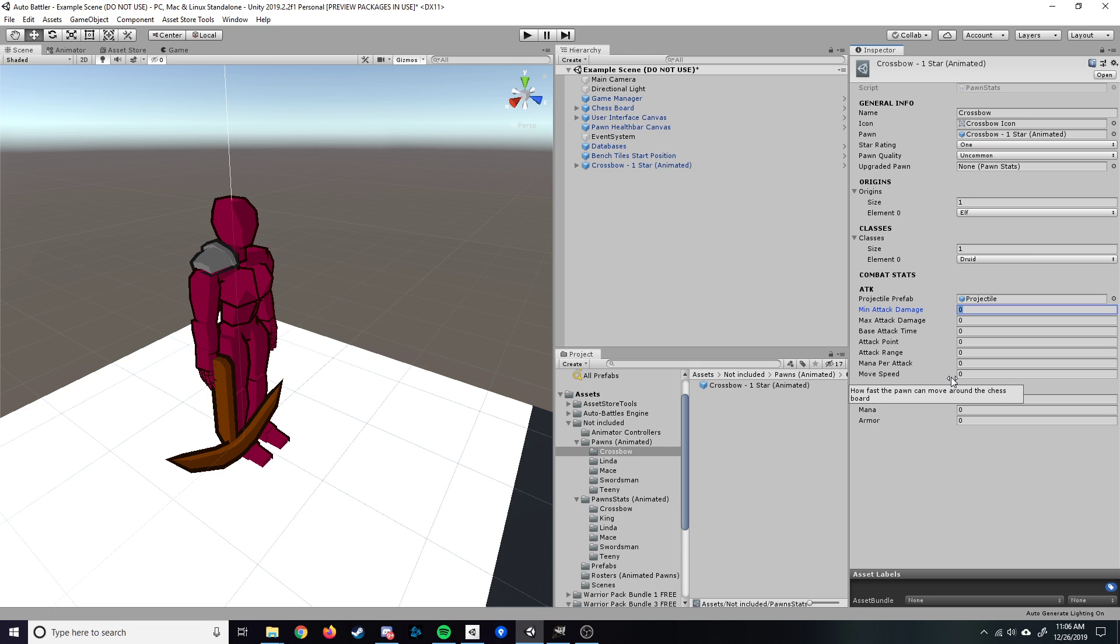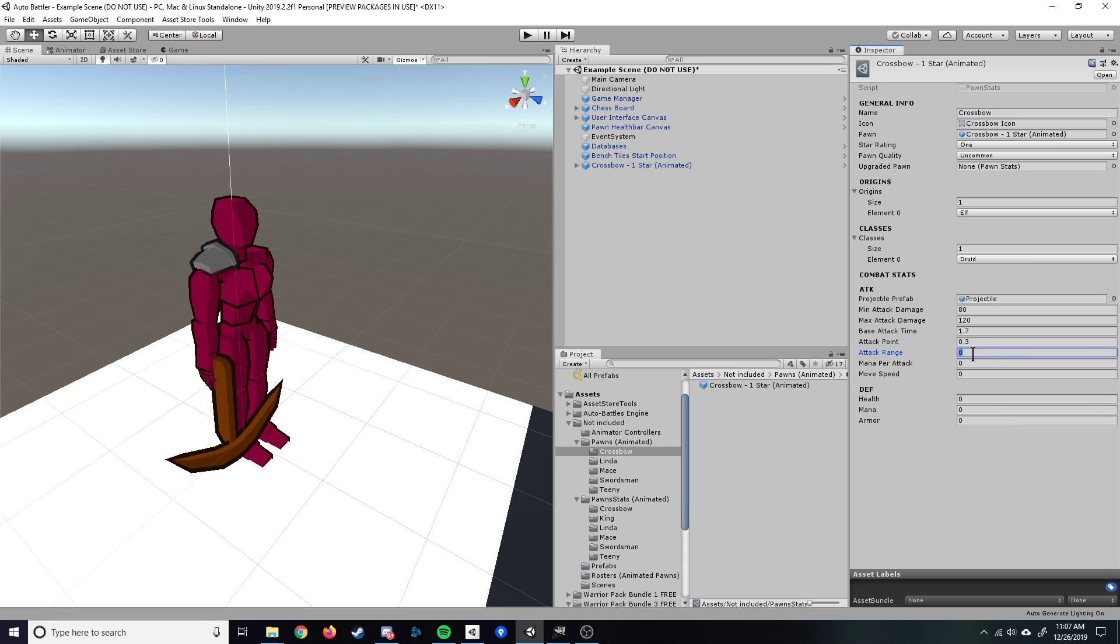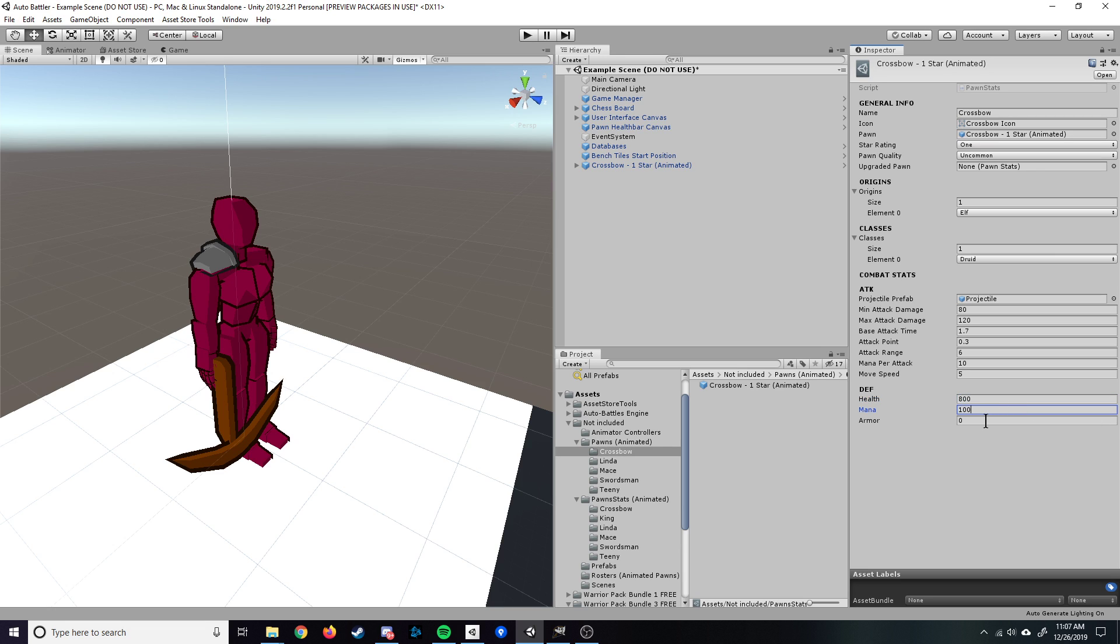Let's say we want it to do 80 damage as a minimum, maybe 120 max damage. The base attack time is going to be how long a complete attack takes. So we could just set it at maybe 1.7 seconds. The attack point is once the attack is launched, how long after does the projectile spawn. And in this case, let's just say 0.3. The attack range is going to be how many squares away from this particular pawn can it attack another pawn. So let's say a pretty good attack range. We'll do 6. Mana per attack, this does nothing as of right now. It does increase the mana on the status bar. But mana, as of right now, does not have a purpose. But we'll still fill that in. So we'll say every attack they'll get 10 mana and a movement speed. We could do, let's just say 5 movement speed. Health, let's give it 800 health. We'll give it 100 mana and 3 armor.